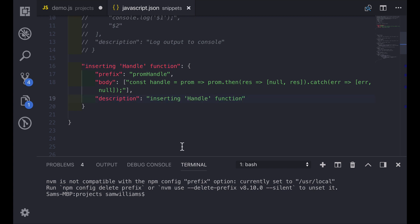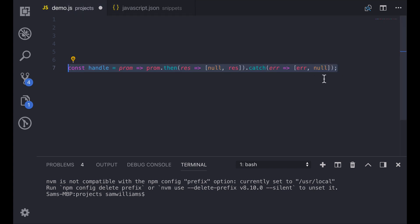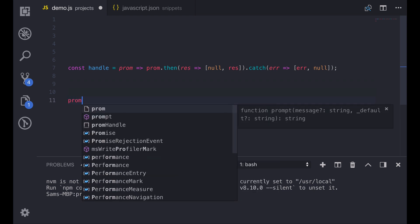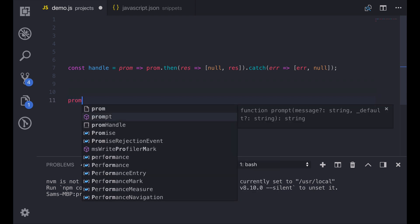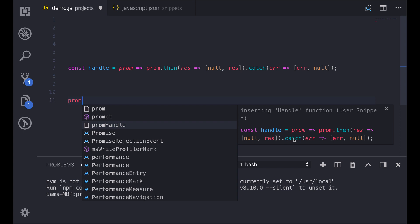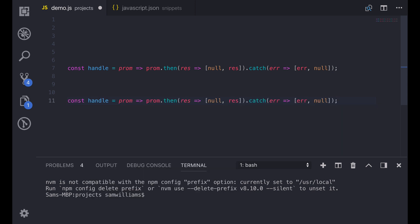Now when we save this function we can go back to our demo.js. This is just an example file. When I start to type prom down here I get the option for prom handle. It tells me that it's going to be inserting a handle function. It's a user snippet and it gives us most of the first line. To trigger the snippet I can now press tab or enter and we paste in the whole of our snippet.